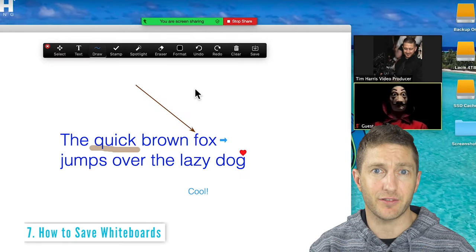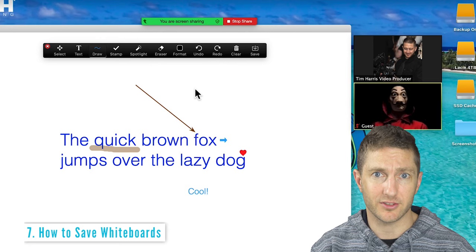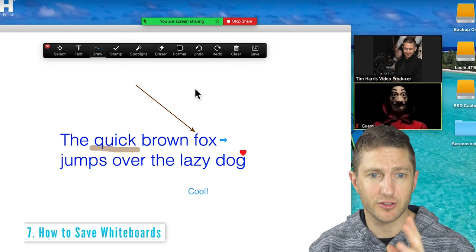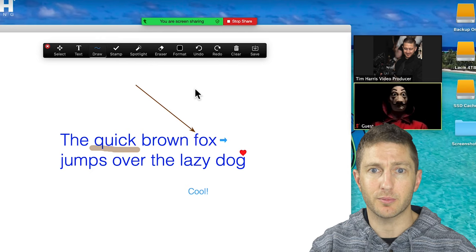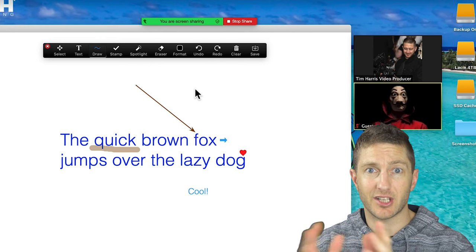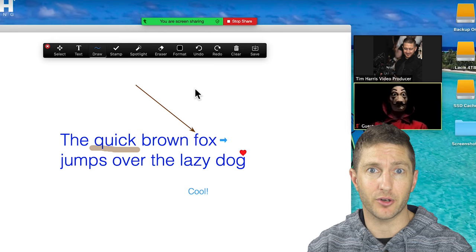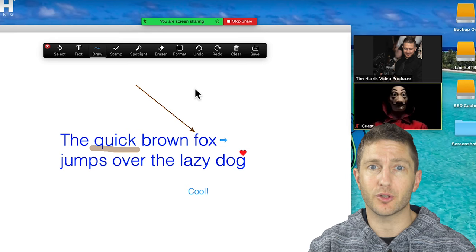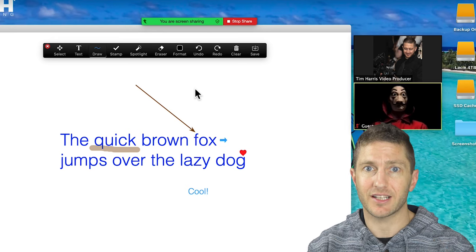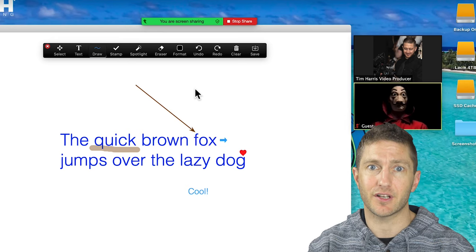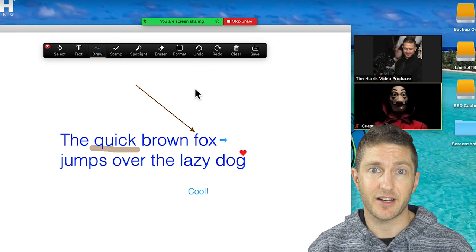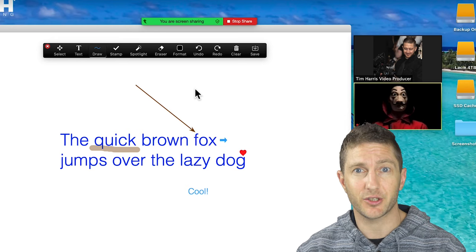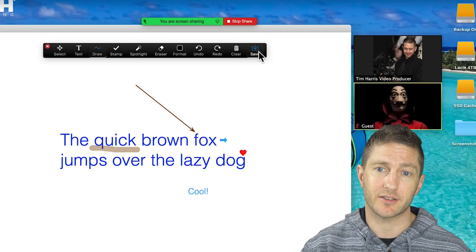A quick note on saving your whiteboards. If I were to stop sharing this or go into a breakout room and start a new whiteboard, this one wouldn't be saved unless I click save every time. So if you don't want to lose any of that information, make sure you hit the save button.